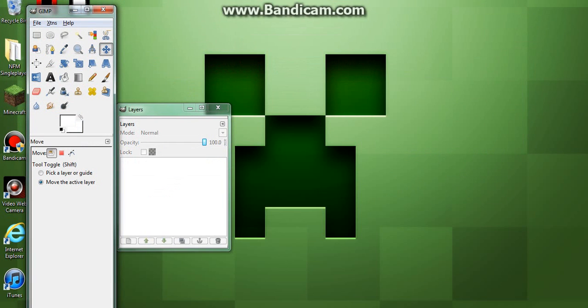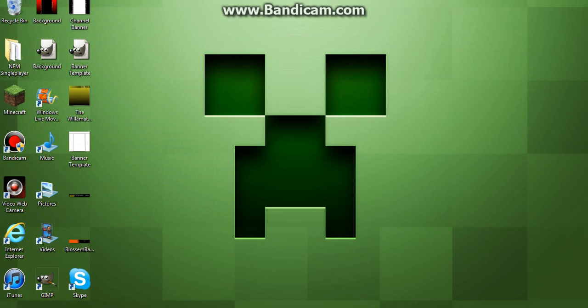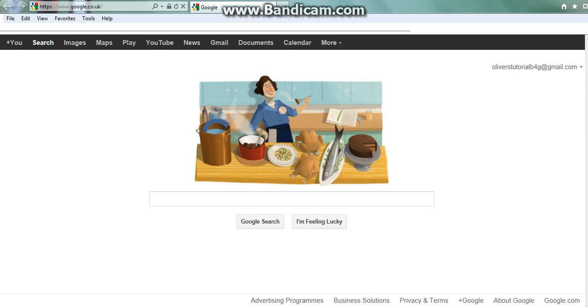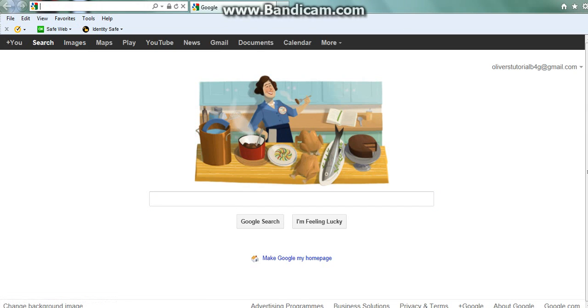Yeah, so this is what we've got. Now let's go on to Bandcamp.